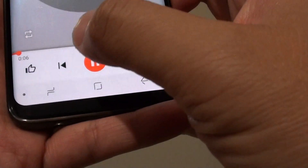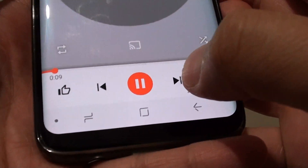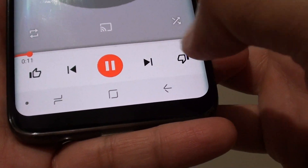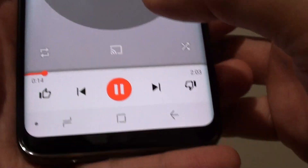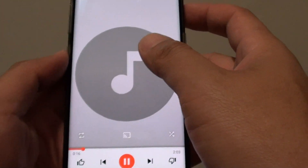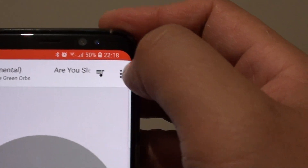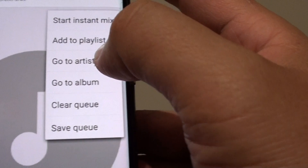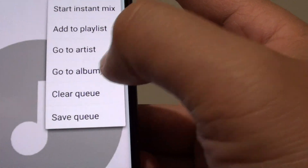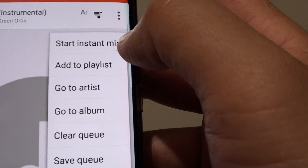You can tap on the back button to go back, or tap on the next button to go to the next song. There's also like and dislike for songs. You can tap on the menu key up here to do certain things, such as go to artist, go to album, clear the queue, save queue, add to a playlist, or start an instant mix.